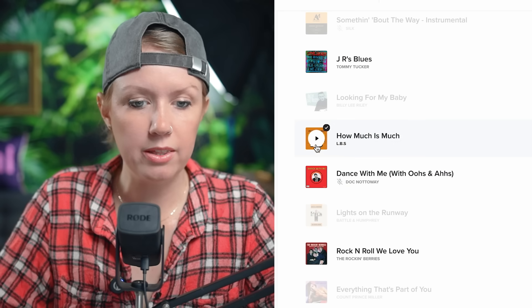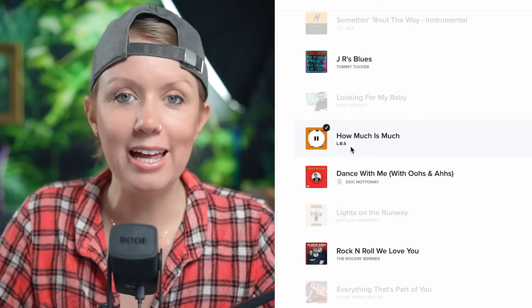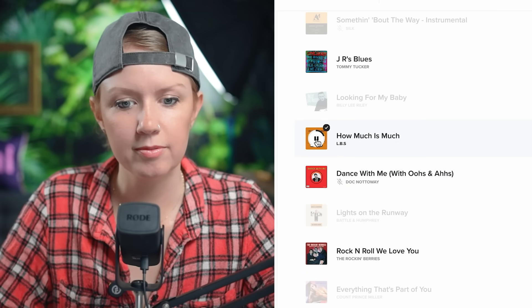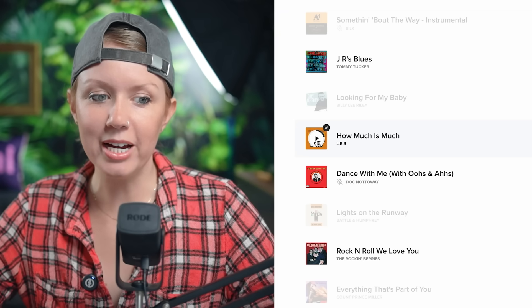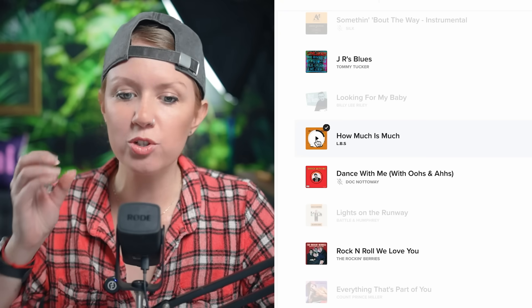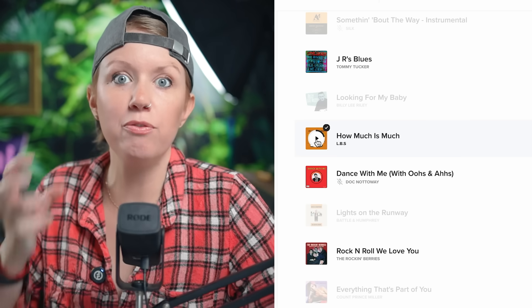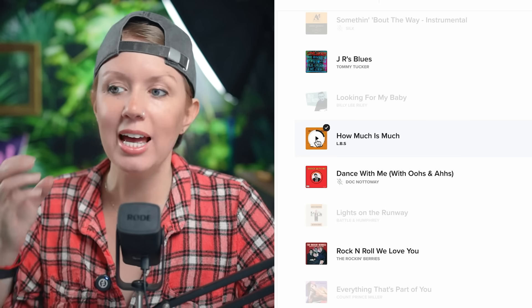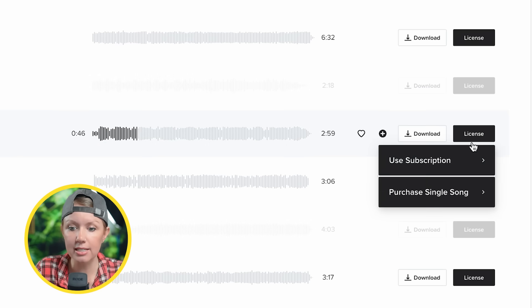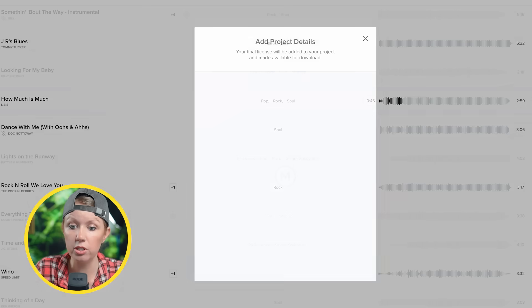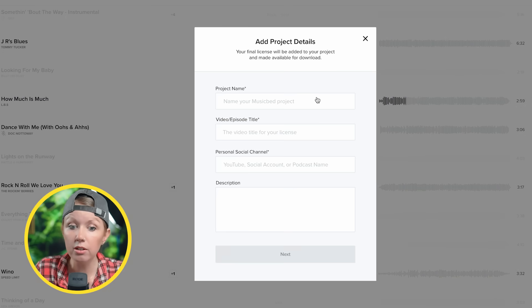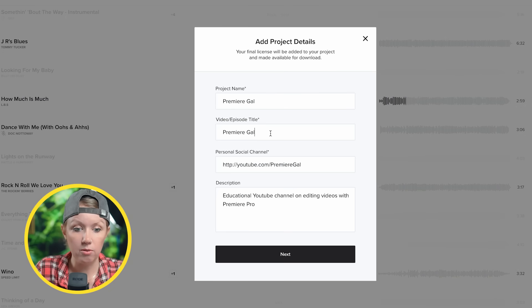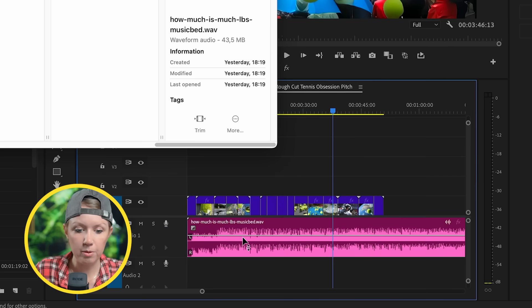I eventually came down to 'How Much Is Much' by LBS. The line 'How Much Is Much' is just so catchy — I was waiting to find a track I could feel editing to. It was perfect, so I licensed it using my creator subscription and downloaded it to import into Premiere Pro.